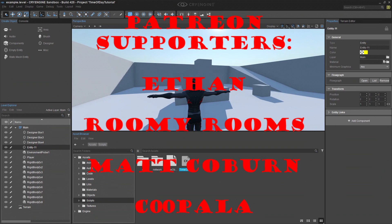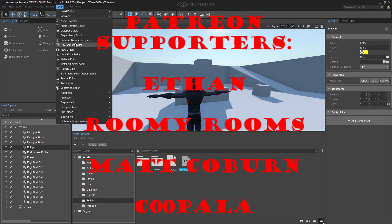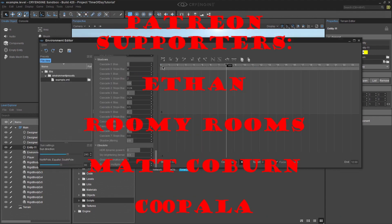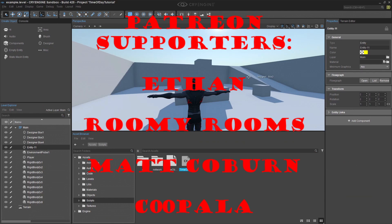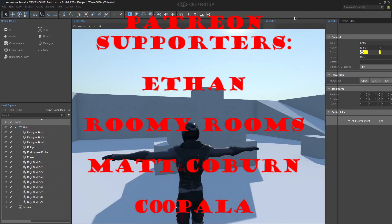I want to give a warm shout out to my Patreon supporters, Ethan, Roomie Rooms, Matt Coburn, and Kupala. Thank you very much for your continued support. It means a lot to me guys.